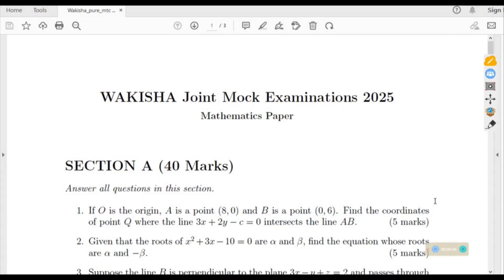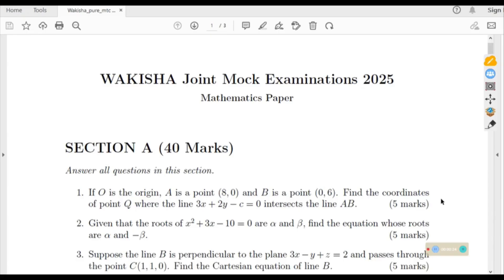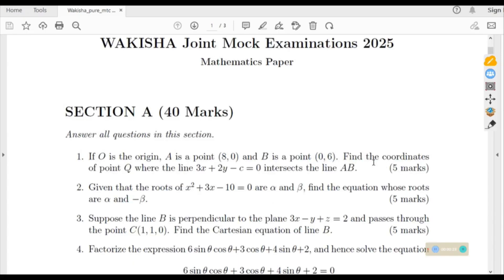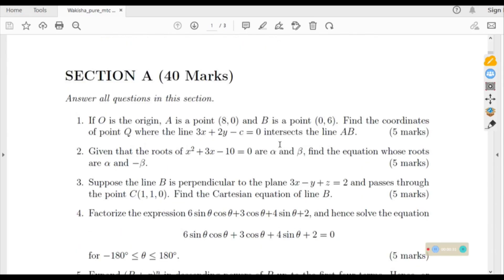Hello dear viewers, welcome to TV Math Tab. In today's session we want to discuss the Wakisha Joint Mock examination recently done by Senior Six students. This will be Mathematics Paper One and we shall start with Section A, which contains eight questions. We begin with question number one, which is worth five marks.